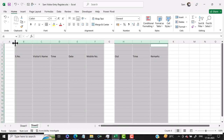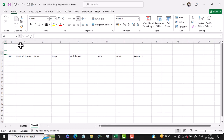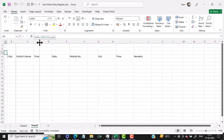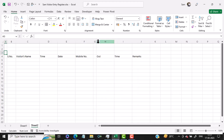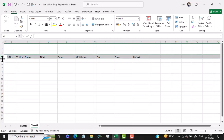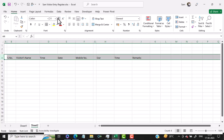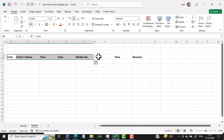Then I will reduce the column width of the first serial number column and slightly increase the visitors name column to make it longer. Then I'll reduce the column width between mobile number and out time as well. Then I select this particular row and increase the height of this row, and I also increase the font size and make it middle-aligned.